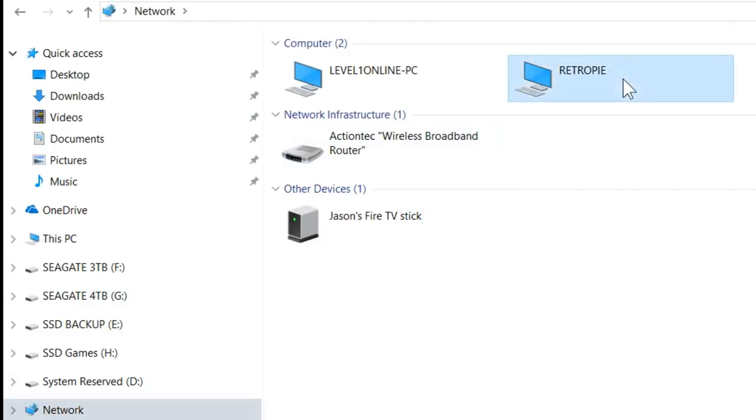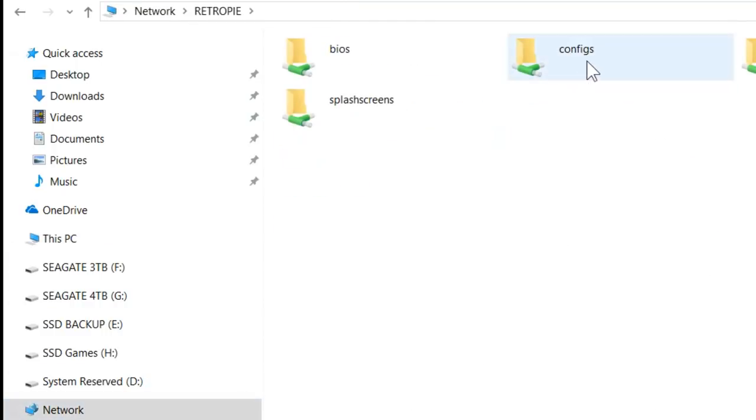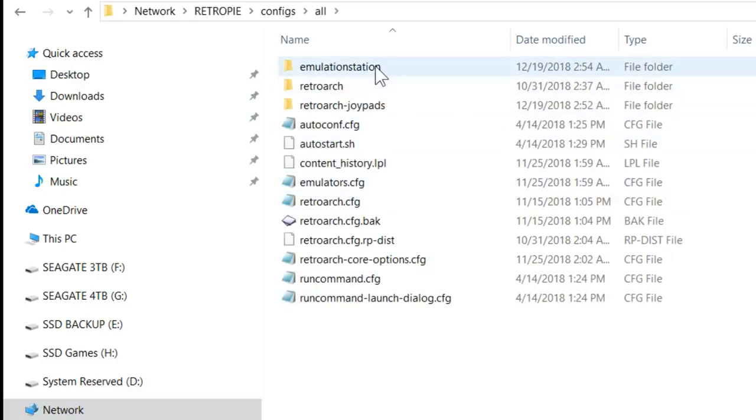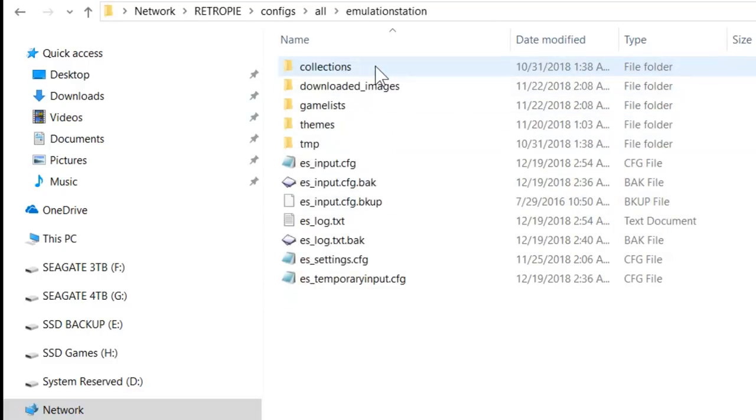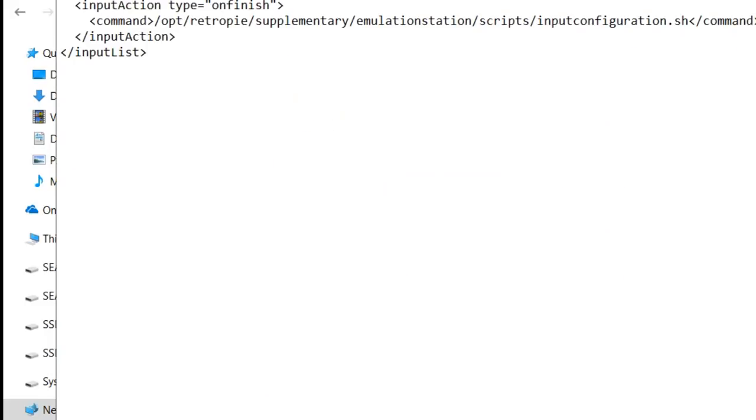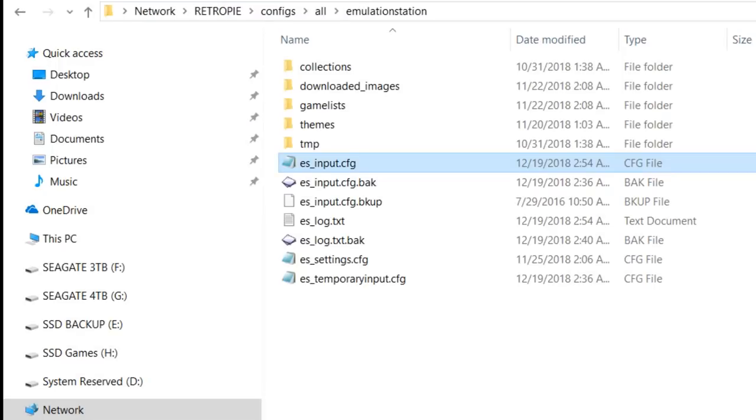Check this out. Now once it finishes rebooting we can go here to network, go back to our RetroPie, configs, all, emulation station. Here's es_input.cfg, open that. Check that out, now it's blank, now it's all cleared out. This is a default file clean. Close that out.